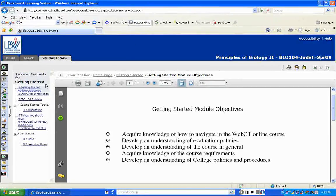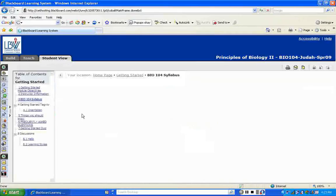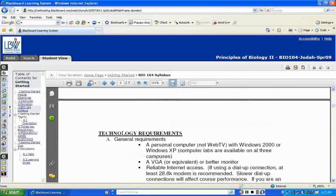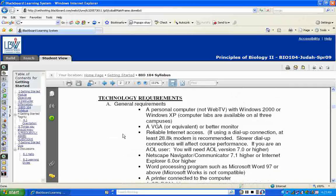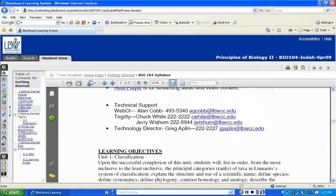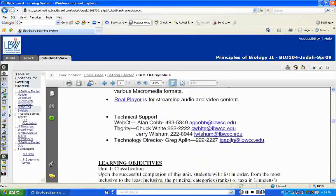The next thing in the Getting Started table of contents is instructor information, which tells you a little about me. Then there's the syllabus — please go through it with a fine-tooth comb and make sure you've looked at everything. It gives you the requirements for the online portion of this course, technology requirements, and technical support numbers. If you're having problems, you need to contact those people. Go ahead and print off the syllabus so you have a hard copy.